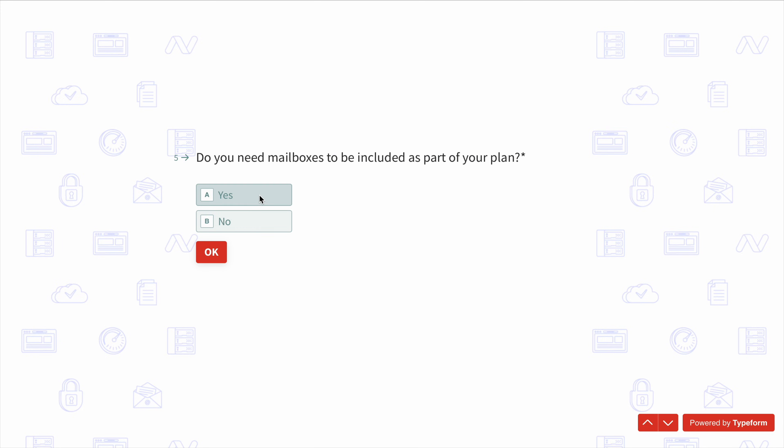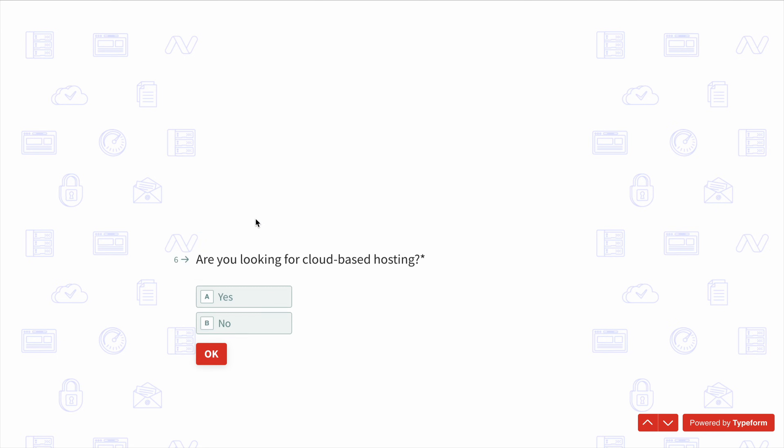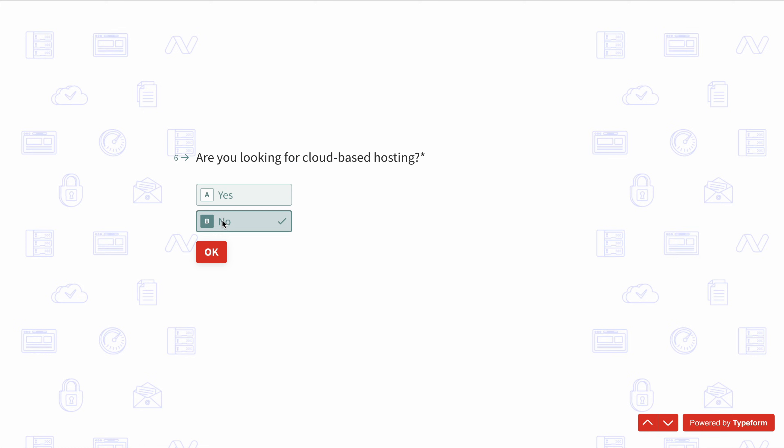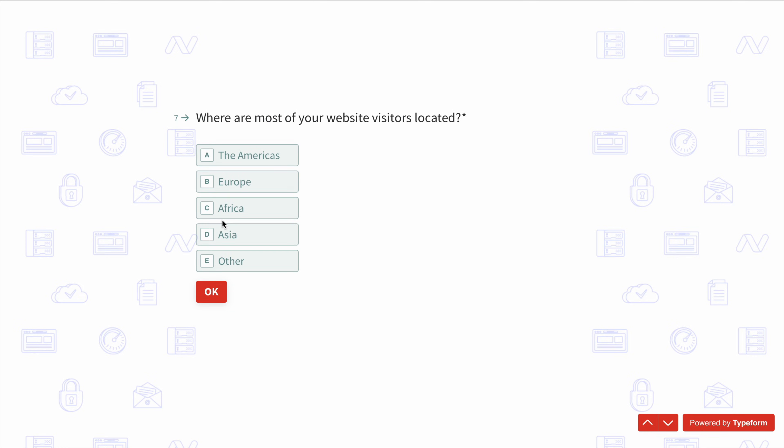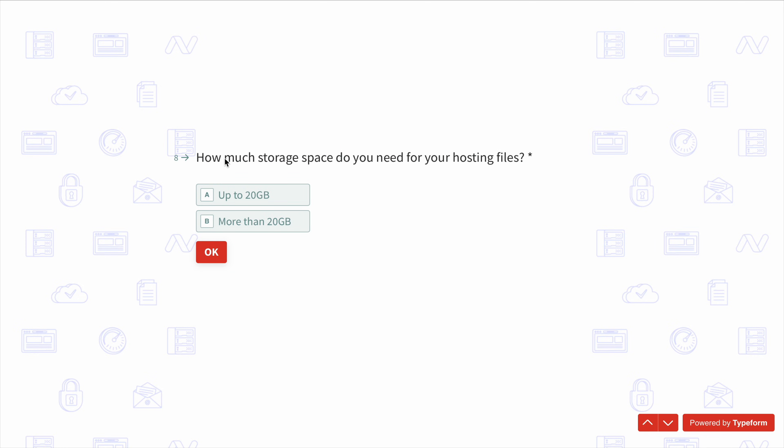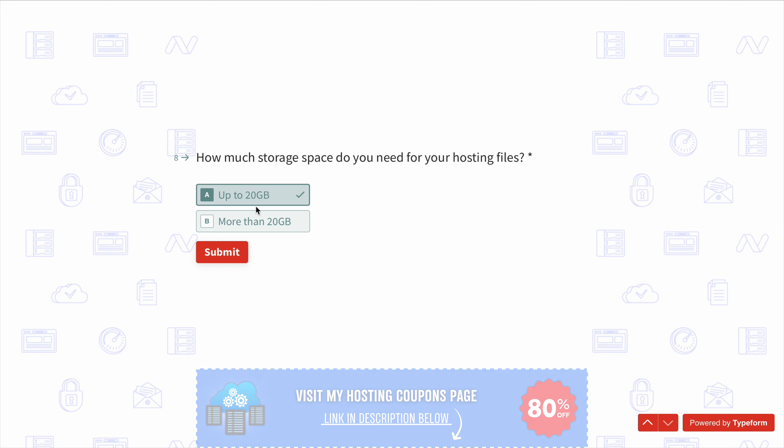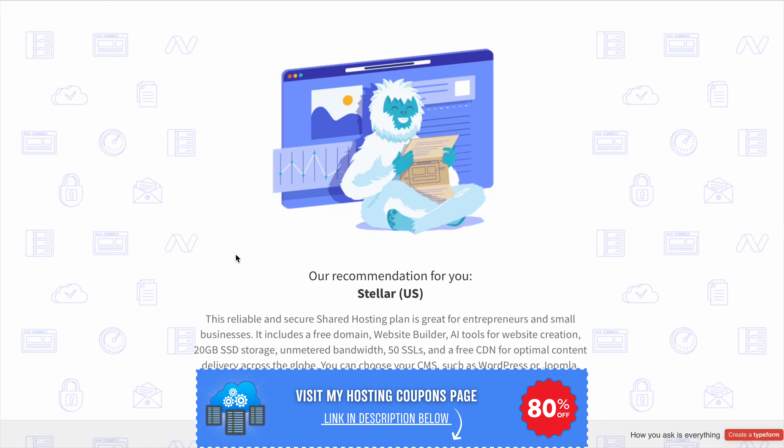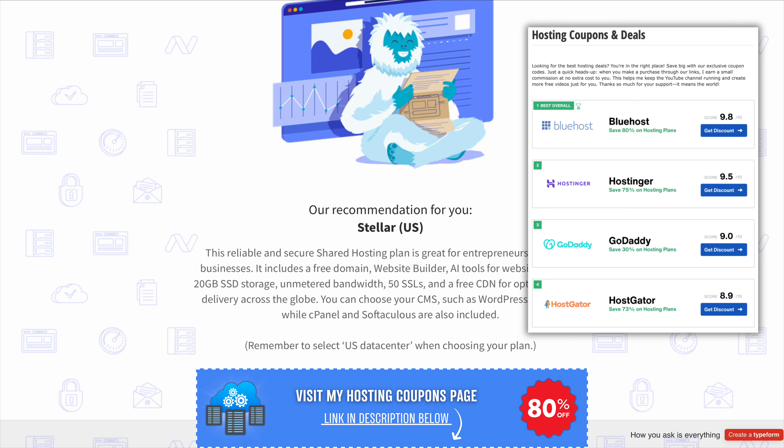So in the end, is Namecheap worth it? In my opinion, if you just need affordable domains with free privacy protection, it's one of the best choices out there. If you're looking for budget-friendly hosting, it's a solid option, but if performance is your main priority, you may want to go with Bluehost or Hostinger instead.